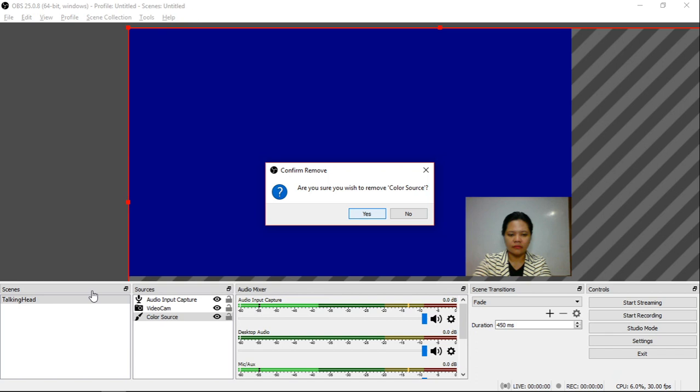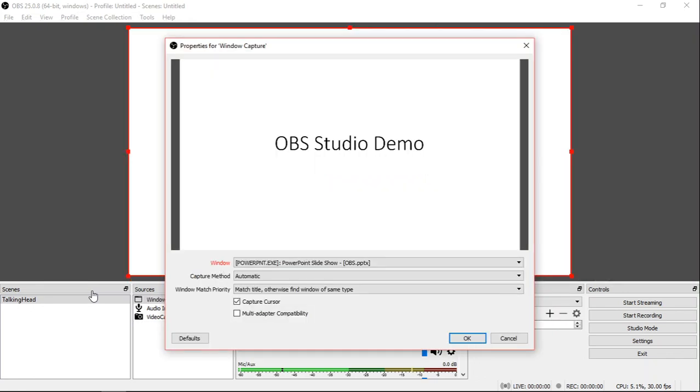I will remove the color source and press OK. Add from the Sources window. Choose PowerPoint, then click OK.